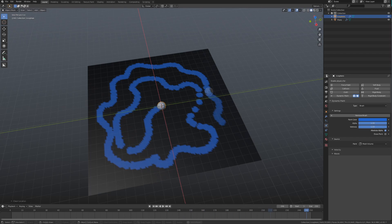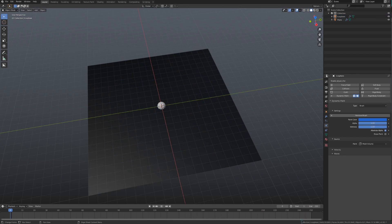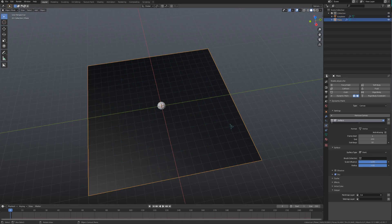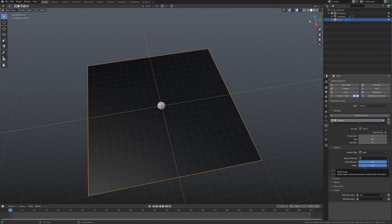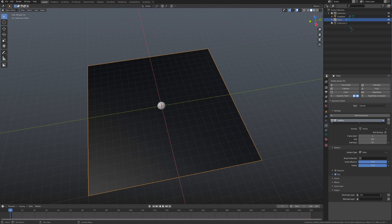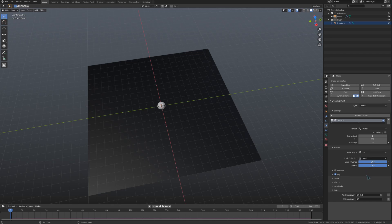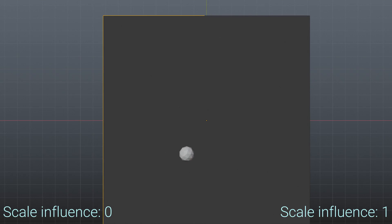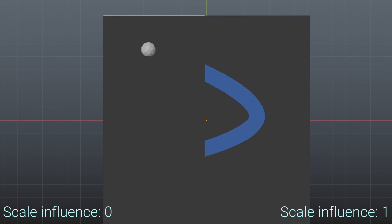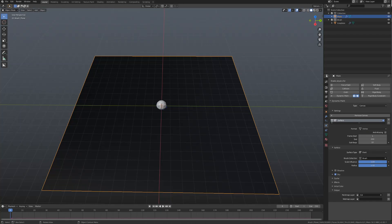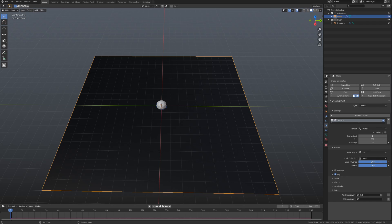There are three standard settings that exist no matter what surface type you are using on your canvas, and those are the Brush Collection, the Scale Influence, and the Radius. The Brush Collection field allows you to define what specific collection the brush is in, so you could have multiple dynamic paint objects and not have them affect each other. Scale Influence controls the strength brushes have on the canvas between the values of 0 and 1. Radius controls the scale of the brush when using proximity or particle-based brushes, which we will take a look at later.